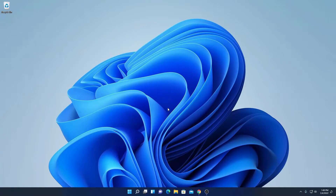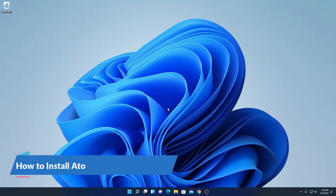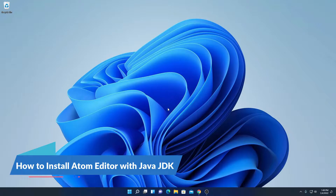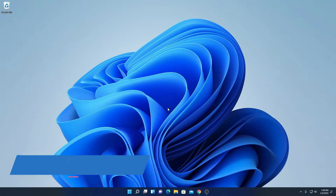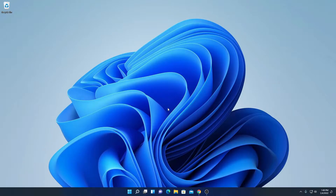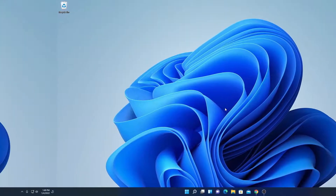Hello everyone. I am back with another video. In this video, we are going to discuss how to install Atom editor with Java JDK on Windows 11. So let's get started.